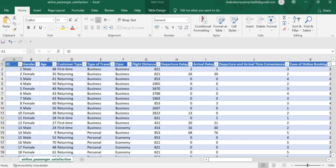This is my dataset which I have taken from Maven Analytics which includes ID, gender, age, customer type, type of travel, class, and flight distance.